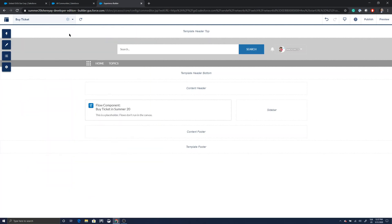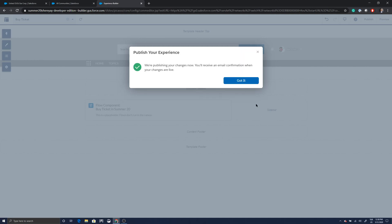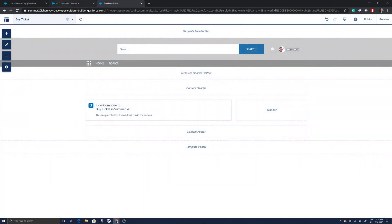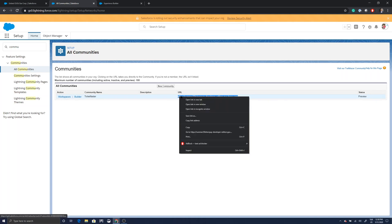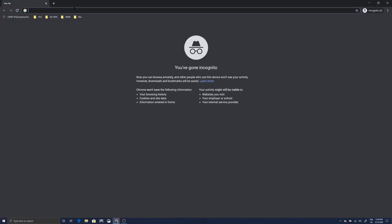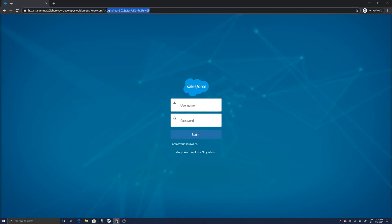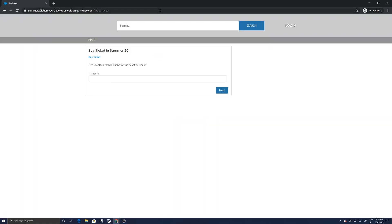Now let's publish this page. I'm going to open the community URL in a new incognito window. By default it takes me to the login page, but I'll enter the path '/by-ticket' — that's the URL of my page. As soon as I enter that, my flow starts running on the page automatically, so let me try whether the flow works.